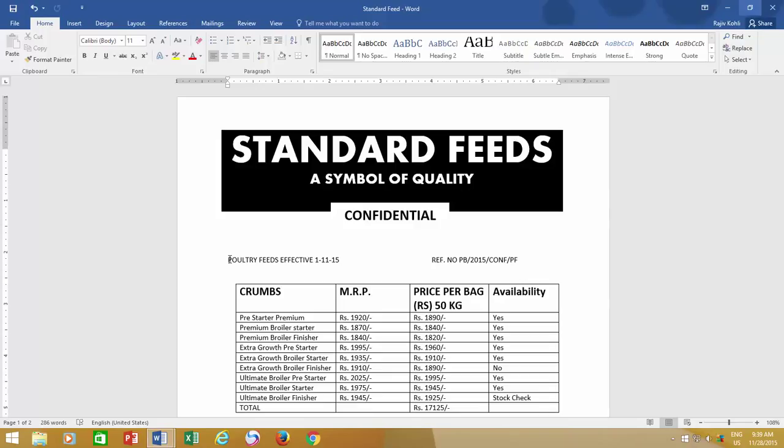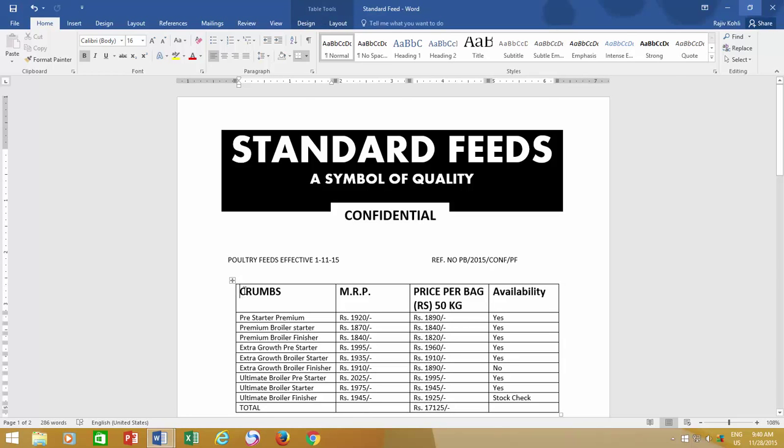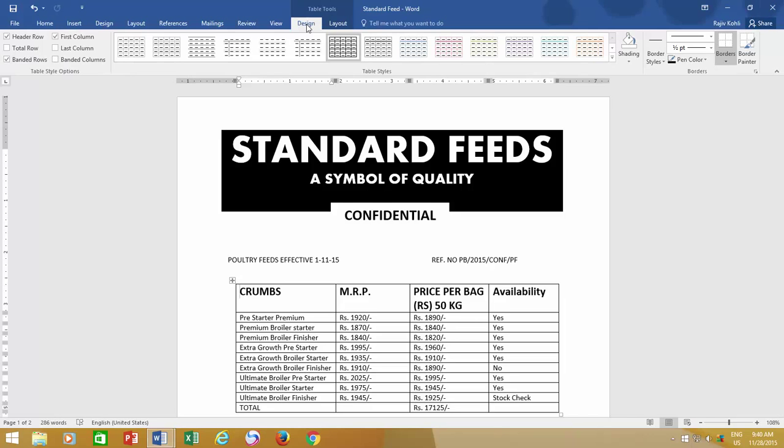Sometimes, when getting late for an office meeting, you may need to quickly format and design your table so you can present it. This is when the Design tab under Table Tools comes in handy.